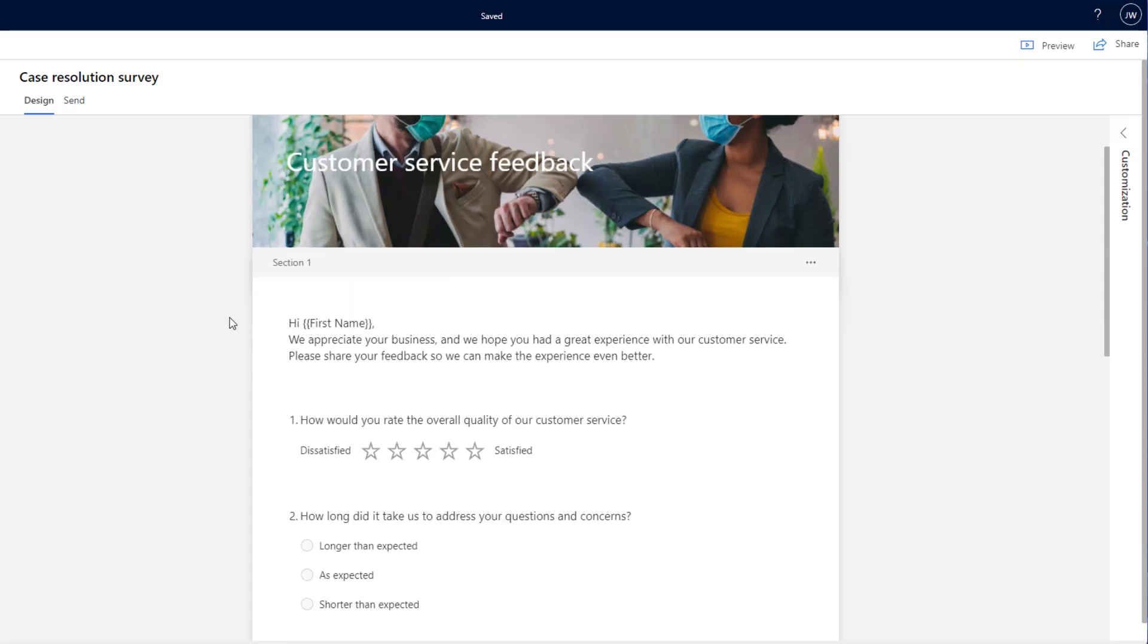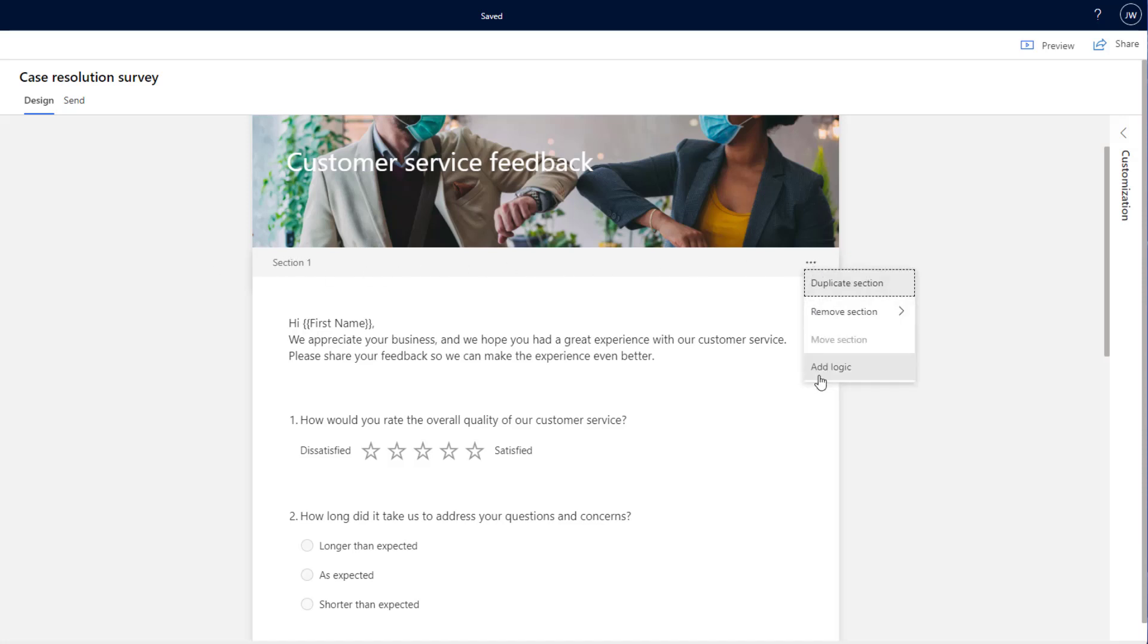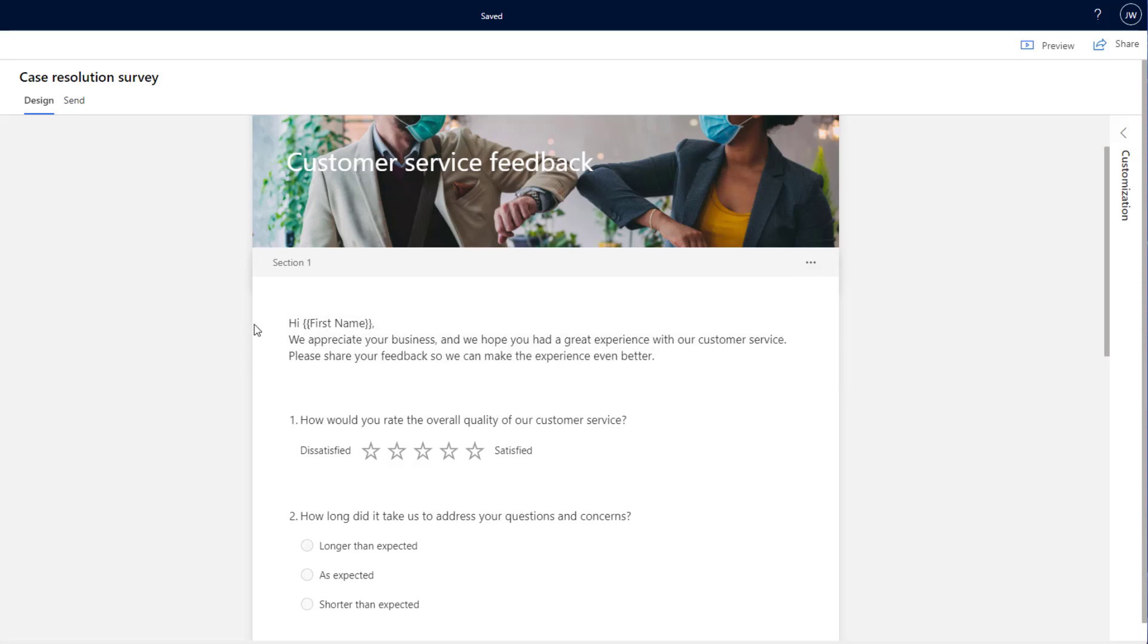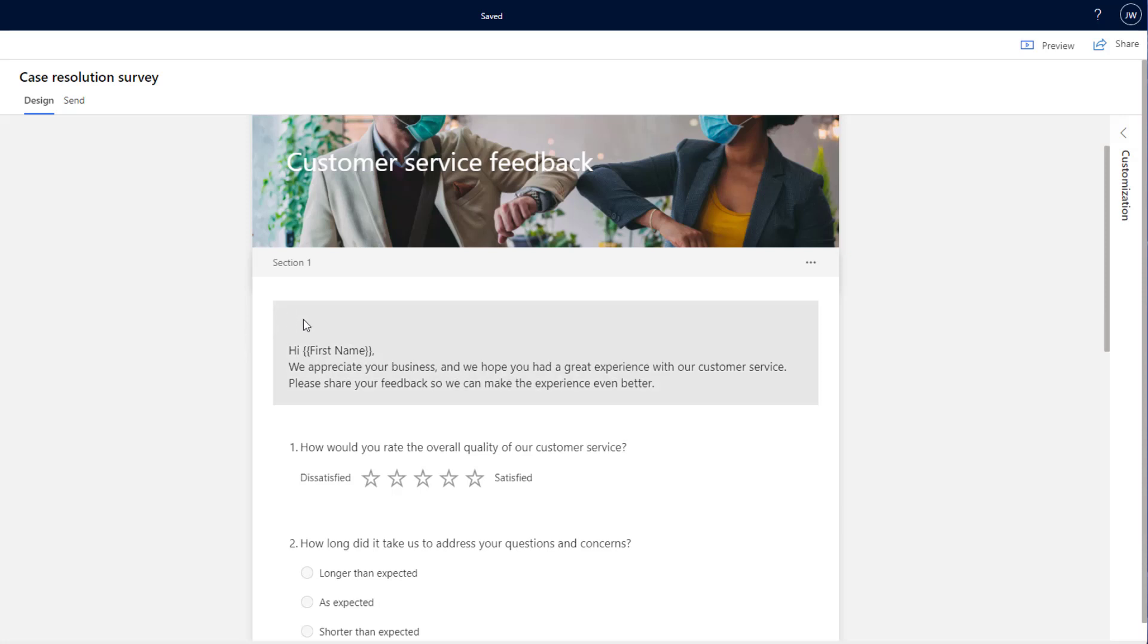Over here, we can see the section that we are currently in. If we click on the three dots, we've got the option to duplicate, remove or we can add logic. We can add logic onto these sections that allow us to hide sections or see sections based on previous answers that have been given.